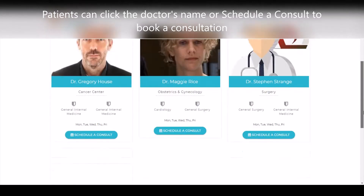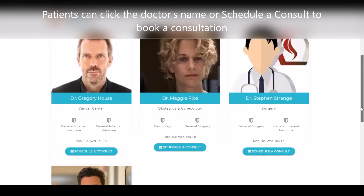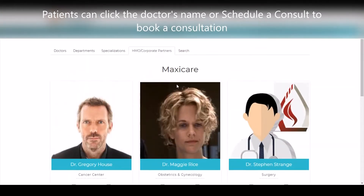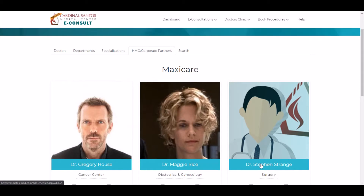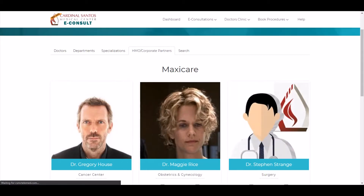In the list of accredited doctors for an HMO, patients can click the doctor's name or click Schedule a Consult to book a consultation.